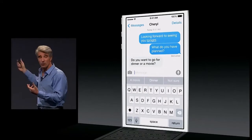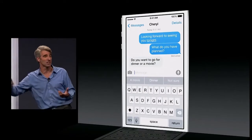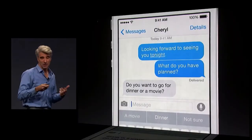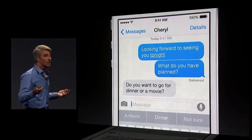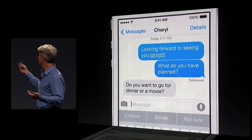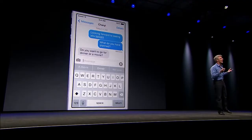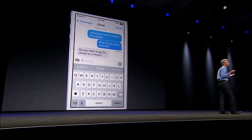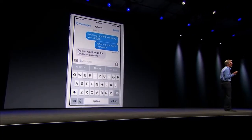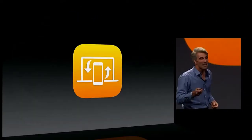Next, a technology we call QuickType. It's context-sensitive — for instance, in Messages, if someone asks 'Do you want to go for dinner or a movie?' it's going to suggest 'dinner' or 'movie.' It also learns how you type to different people in different apps.